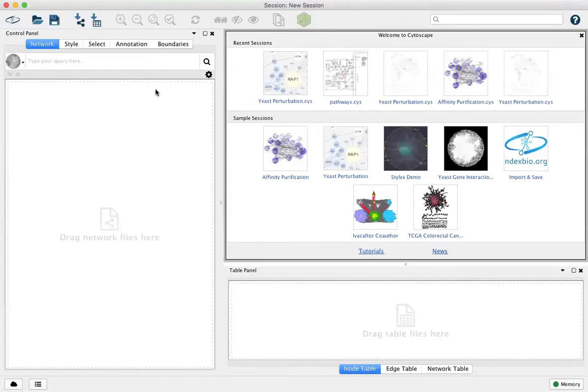This is Cytoscape 3.7.0 and I'm going to demonstrate filtering. Filtering in Cytoscape actually performs a selection, so you'll find it under the Select tab.